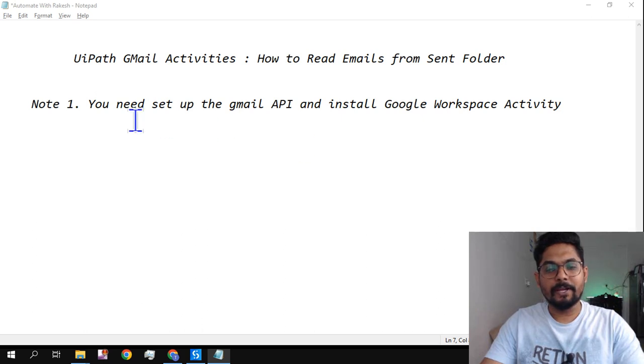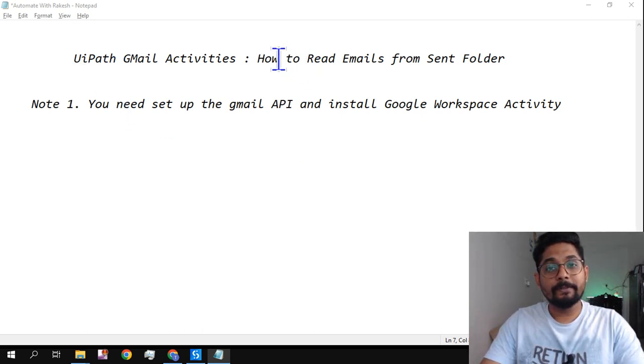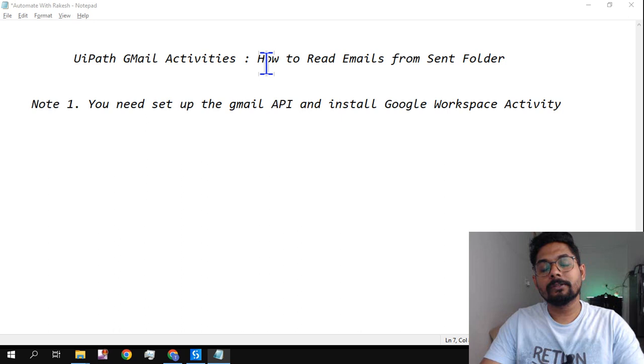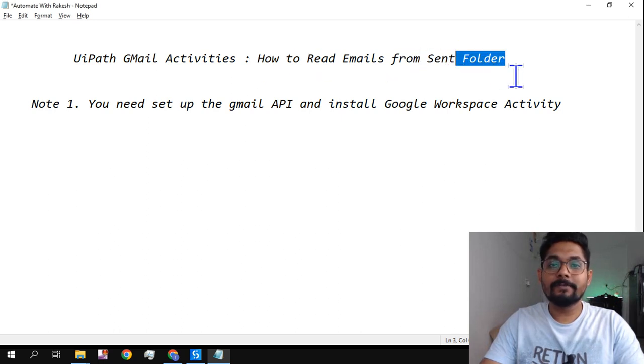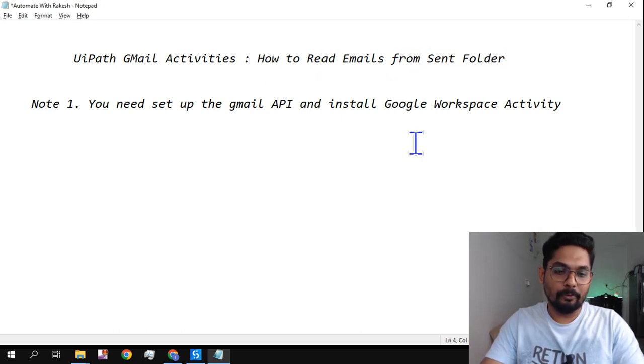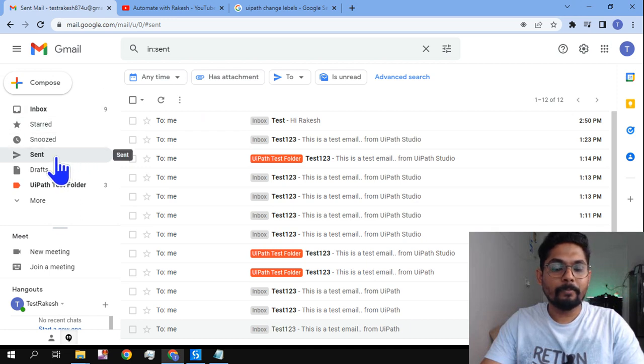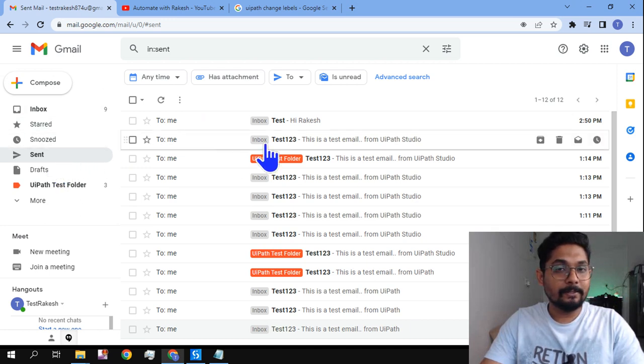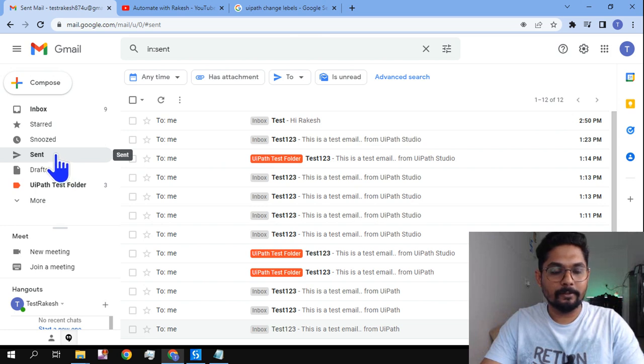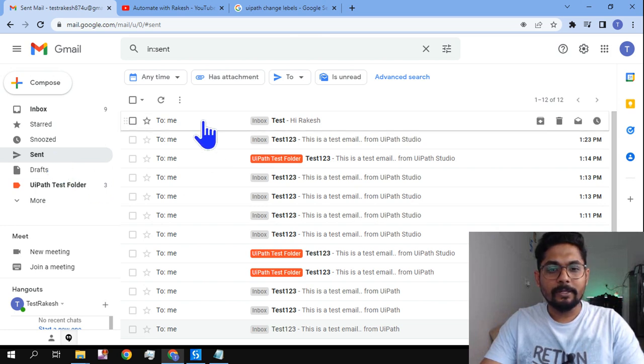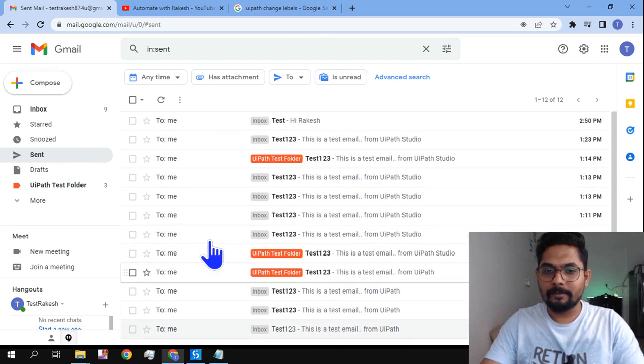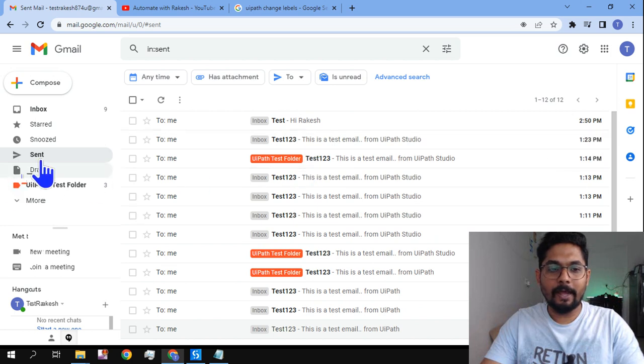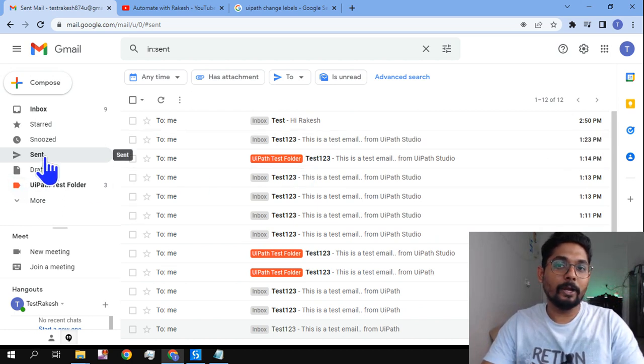Hi guys, myself Rakesh. In this video we're going to specifically focus on how to read emails from the sent folder. If you go to your mailbox on Gmail, in the sent items or sent folder, there are multiple emails which have been sent. If I have to target the sent folder and read the items from it, what has to be done and how can it be done?